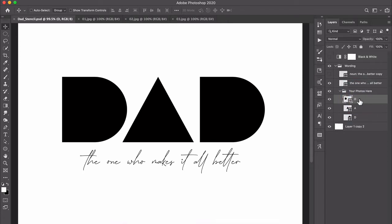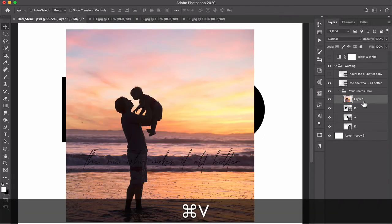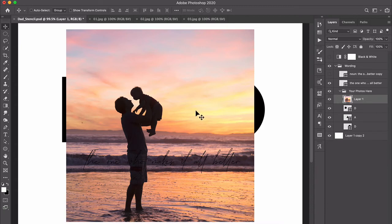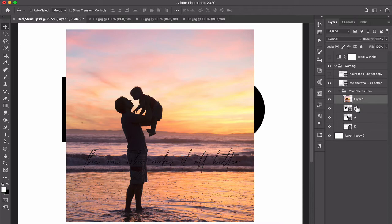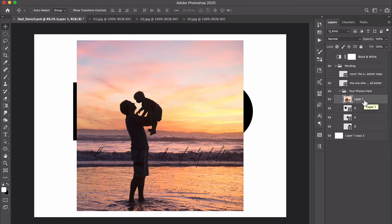Right here, so I'll click to highlight that layer and then when I press Command or Control V to paste, that photo will be pasted in on its own layer directly above the letter that we want it to appear in. So it's important that the photo be on its own layer directly above the letter that you want it to appear in.